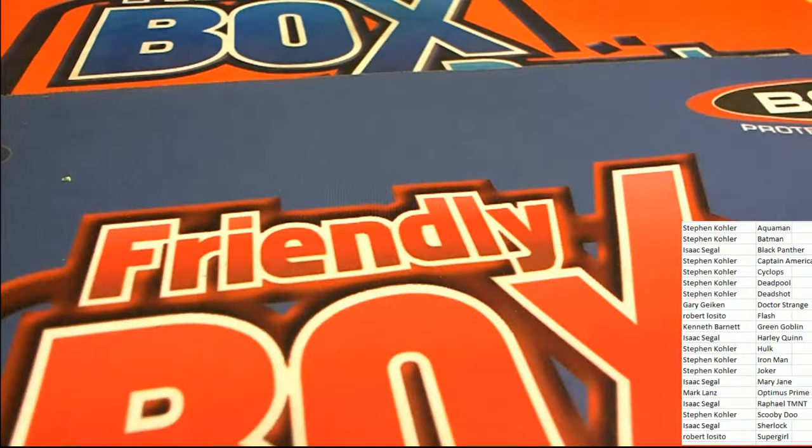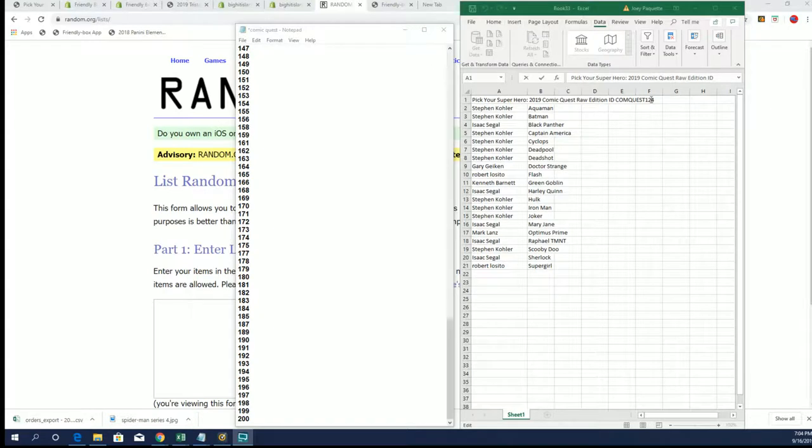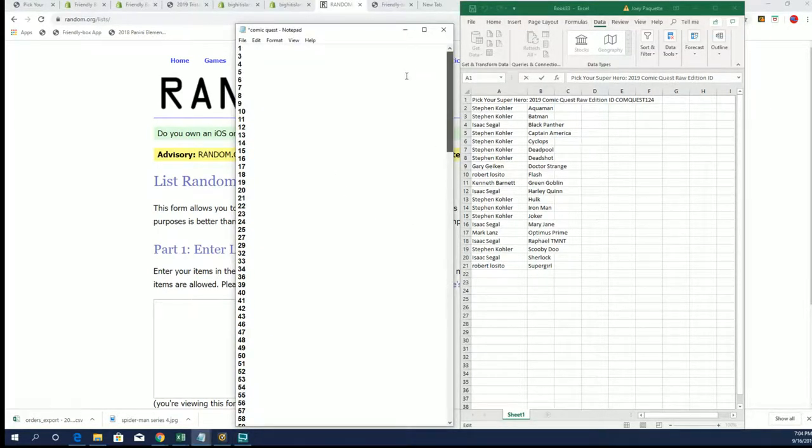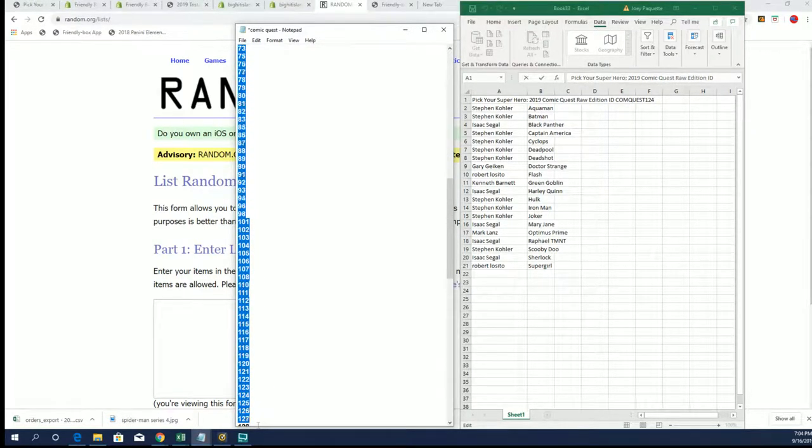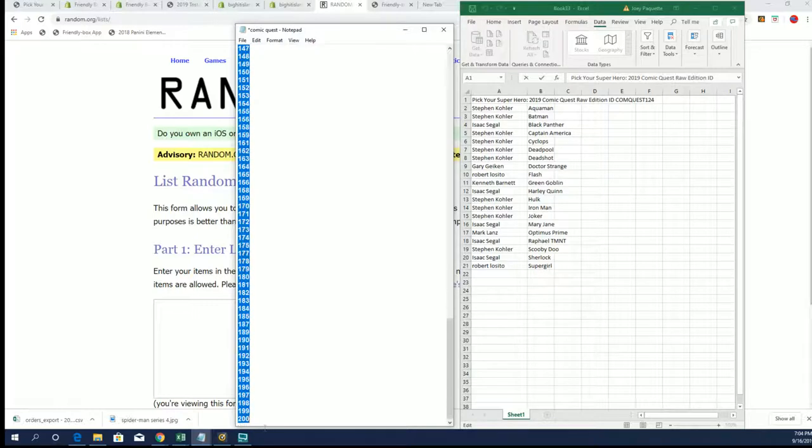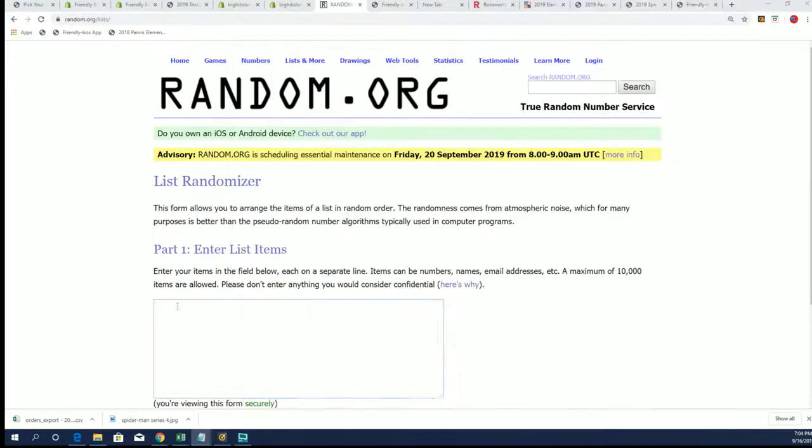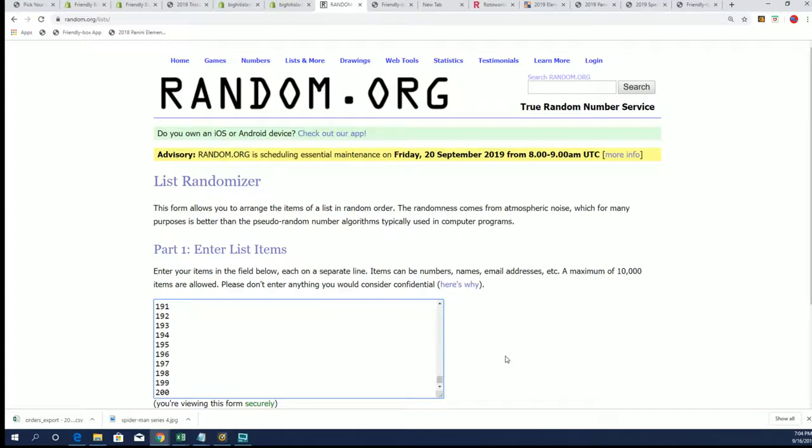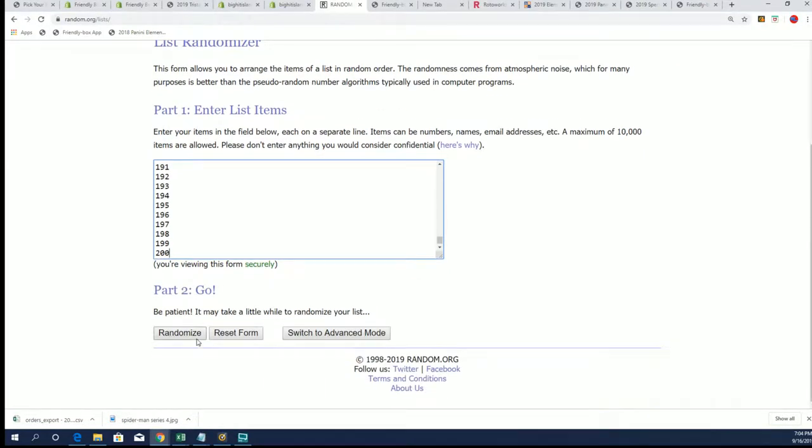Good luck everybody, you're with Comic here in Comic Quest 124 break. We're going to go ahead and see which product we open up. This is our number 124, so here we go, seven times.